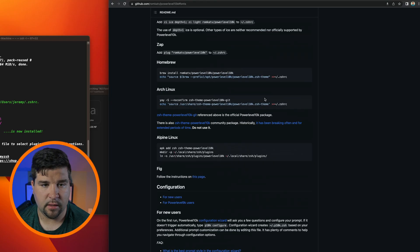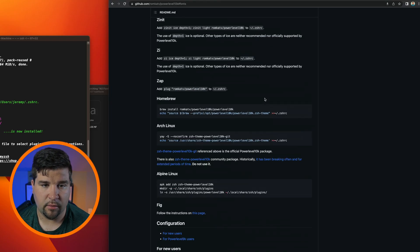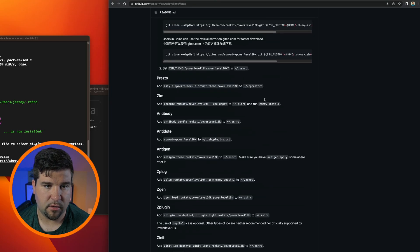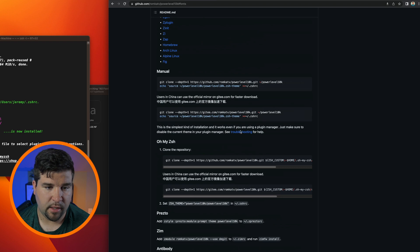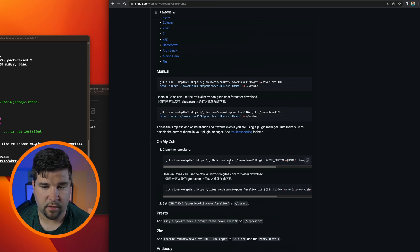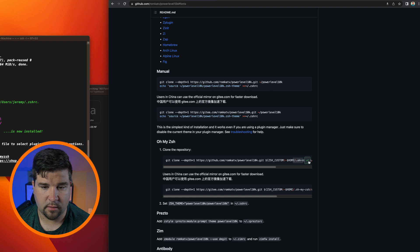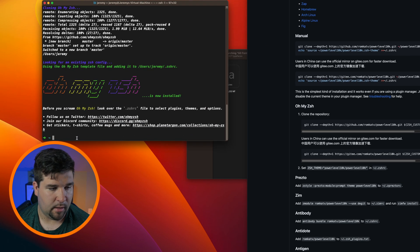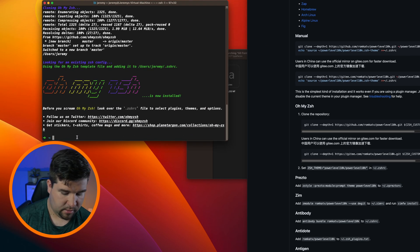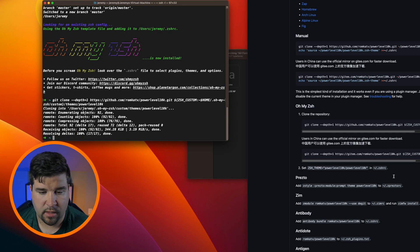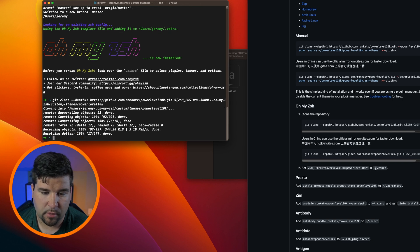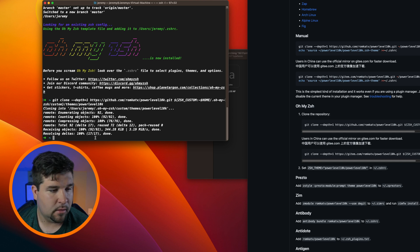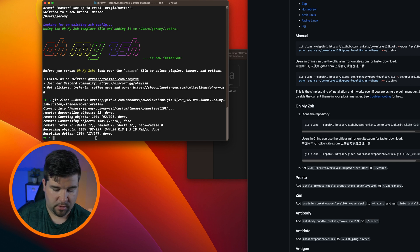Now we can go ahead and install Power Level 10k. So if we scroll up and find the section for installing with Oh My Zsh, we're just going to again copy this command and paste it into the terminal and run it. After that's run successfully we just want to open up the zshrc file, so we'll just do that with nano.